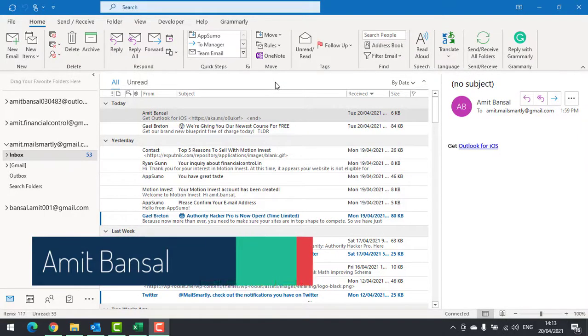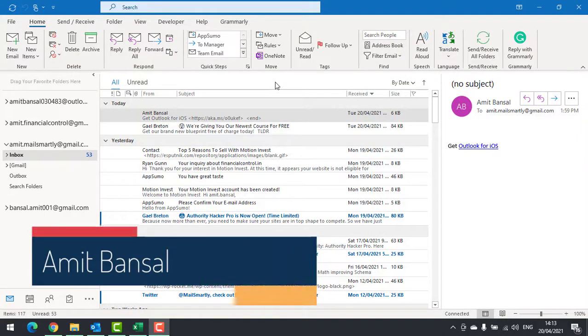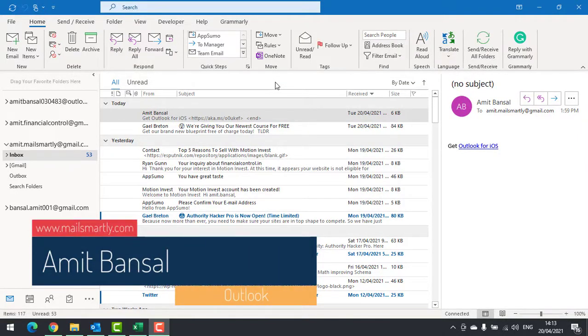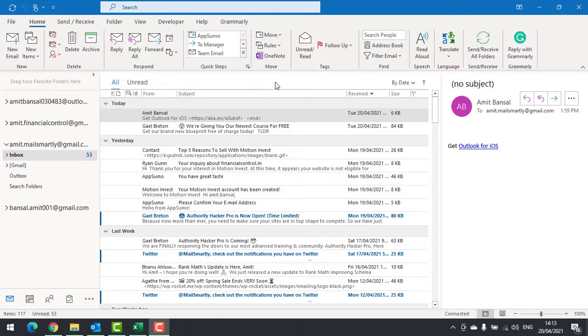Hi there, in this video you will learn an important function in Microsoft Outlook: email notification on new message arrival.